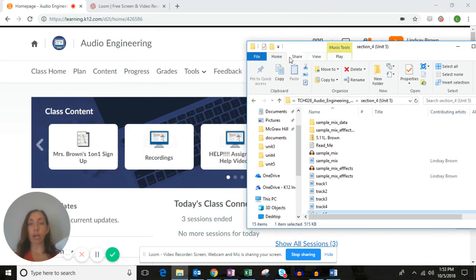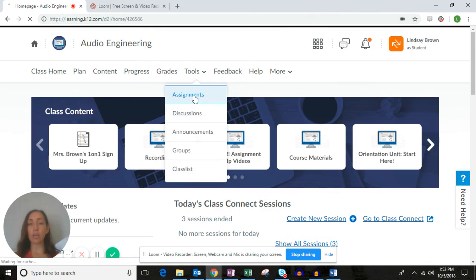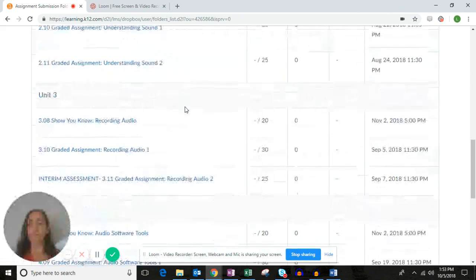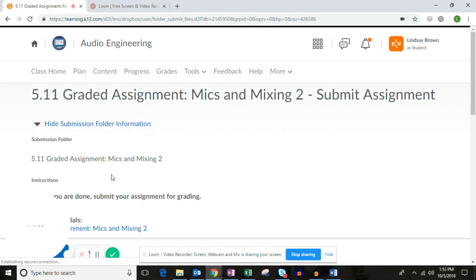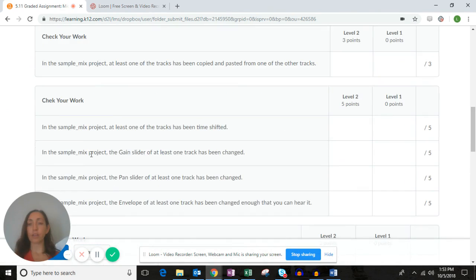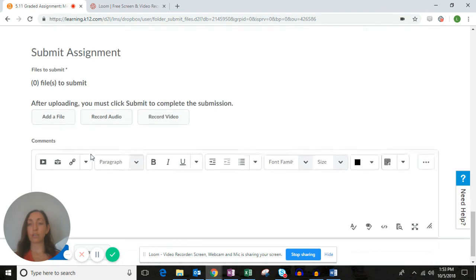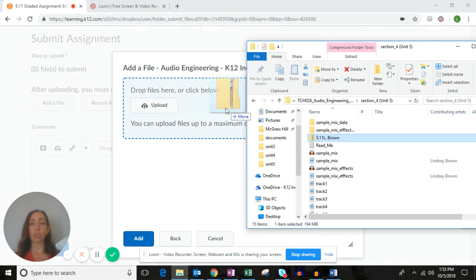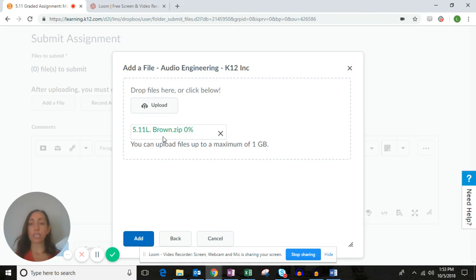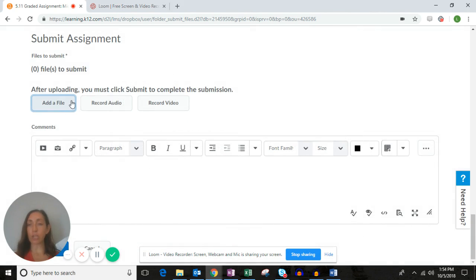Go to Tools > Assignments and navigate to the 5.11 graded assignment. You'll see the rubric there — click Add a File and drag that assignment over. Once it's loaded, click Add and then submit the assignment. I'm going to cancel because I don't want to grade my own work.